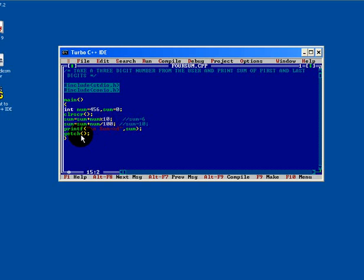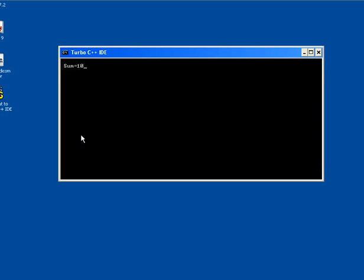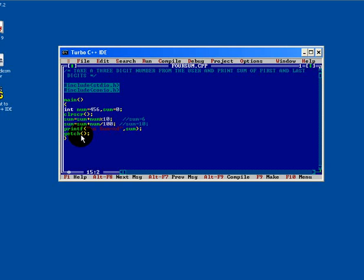We will just run this program to check errors. Press Ctrl+F9. See, sum equals to 10. You can accept your own number also, just apply the scanf statement.